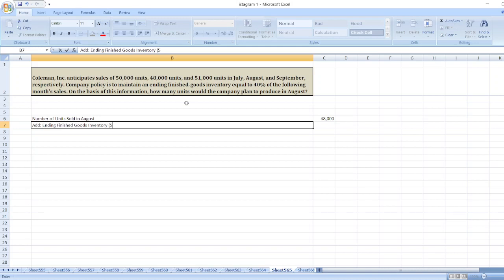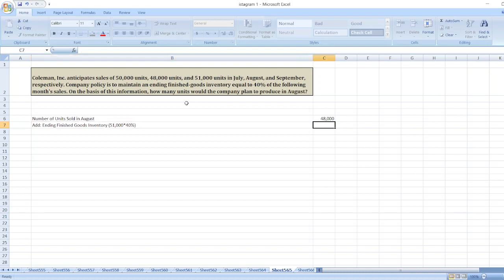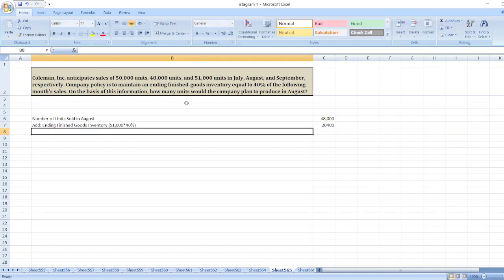51,000 units for September multiplied by 40%, which equals 51,000 multiplied by 40%.